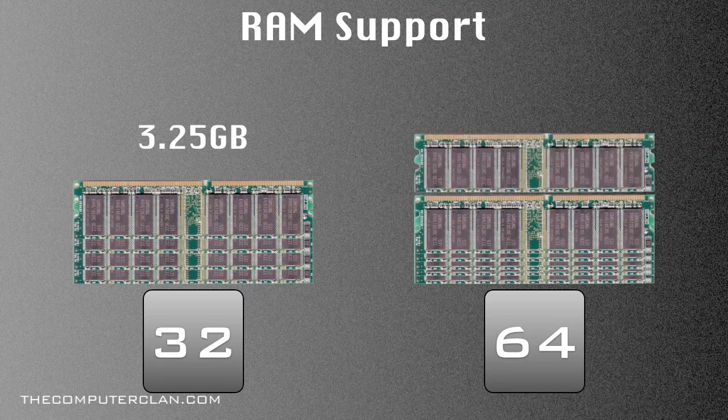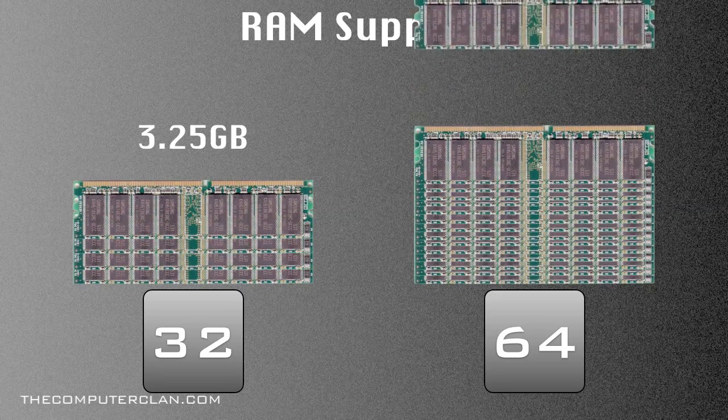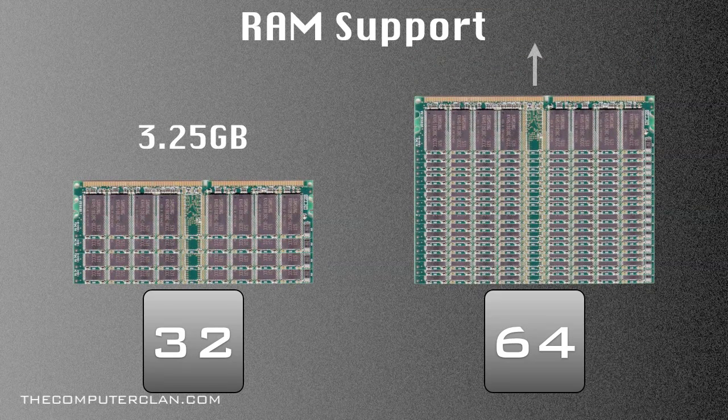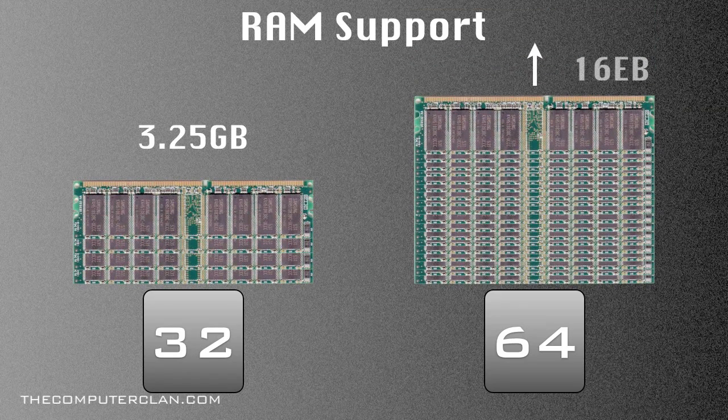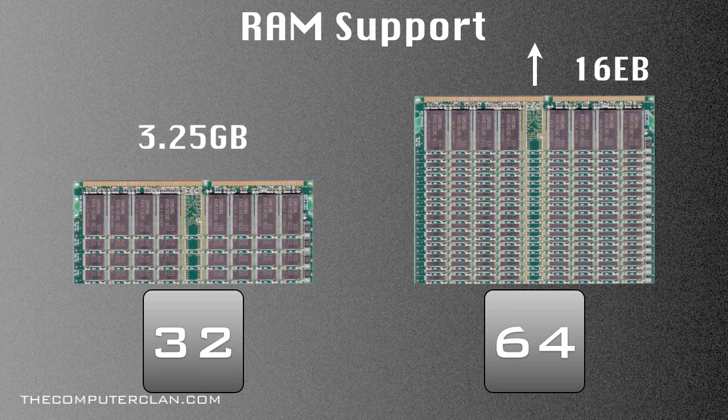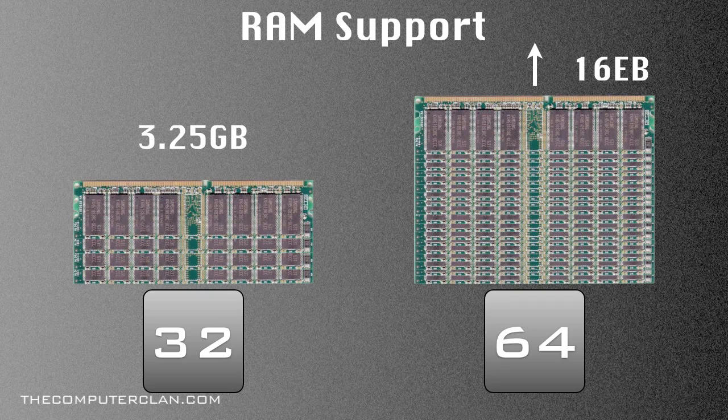But 64 bit, on the other hand, can support up to 16 exabytes, which is virtually unlimited because no computer has that type of speed or that RAM amount that they can support on their motherboard.